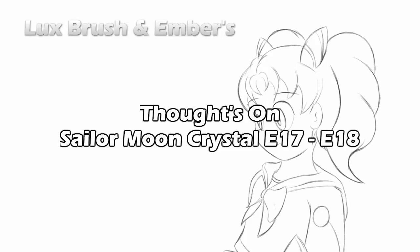Hello, I'm Lux. And this is Ember. And this is our thoughts on Sailor Moon Crystal, episodes 17 and 18.